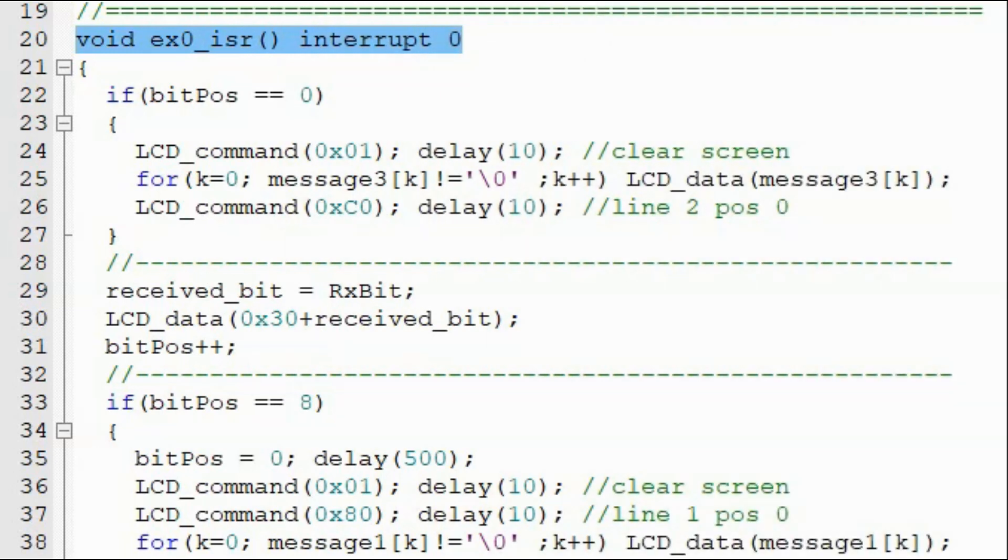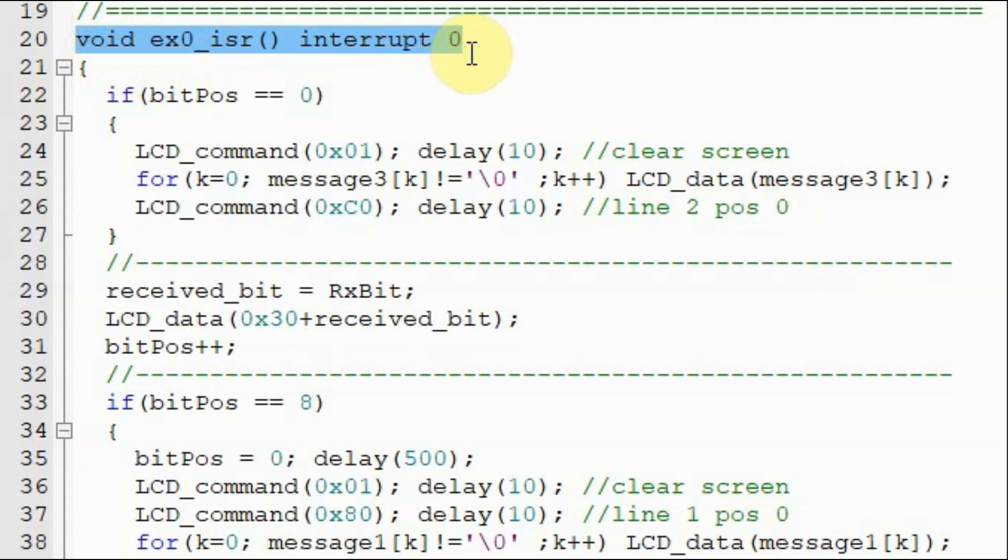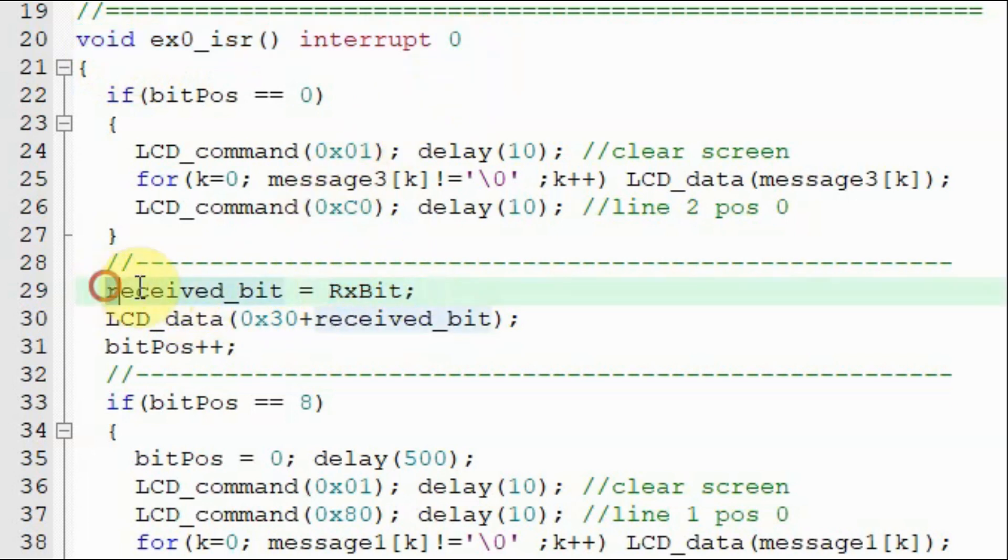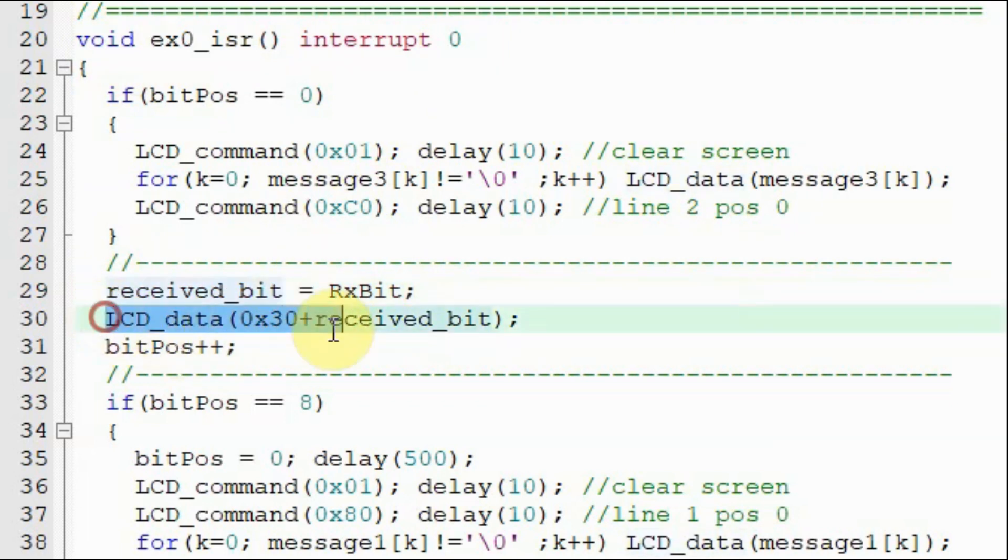When a clock pulse is detected at pin interrupt 0, external interrupt 0 occurs and the program jumps from the main function into this interrupt service routine, where the received bit is stored in this variable and then displayed on the LCD screen.